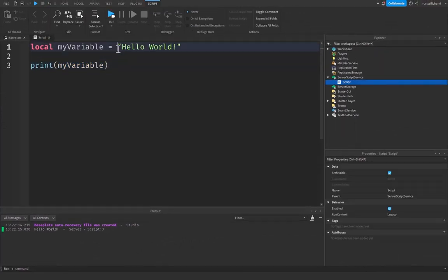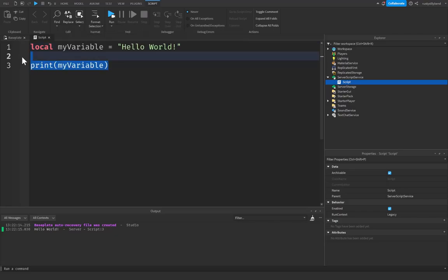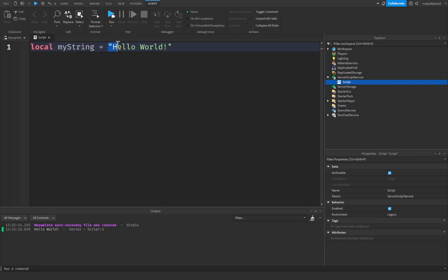But now we aren't limited to just strings inside of our variables. There are all sorts of different data types that Roblox uses, and I'm going to explain what the first few are. In order to properly explain what these are, I'm going to get rid of this print statement.